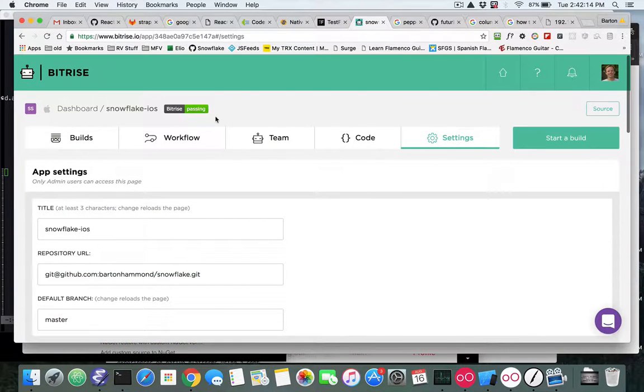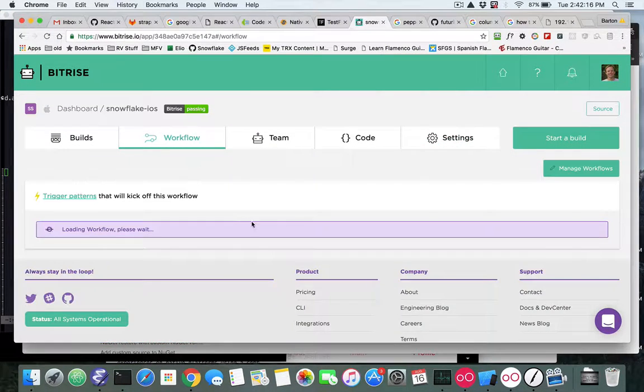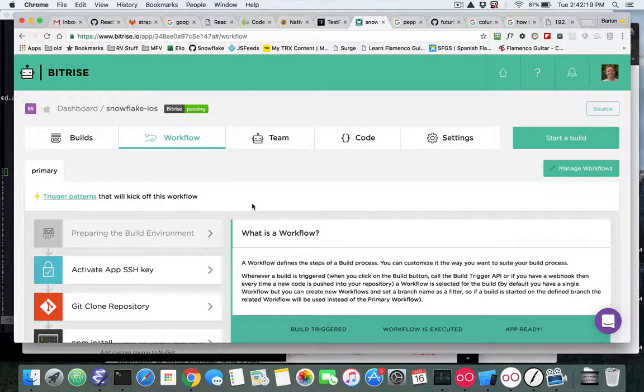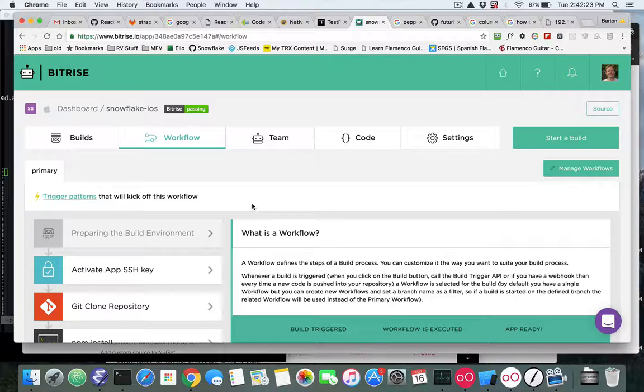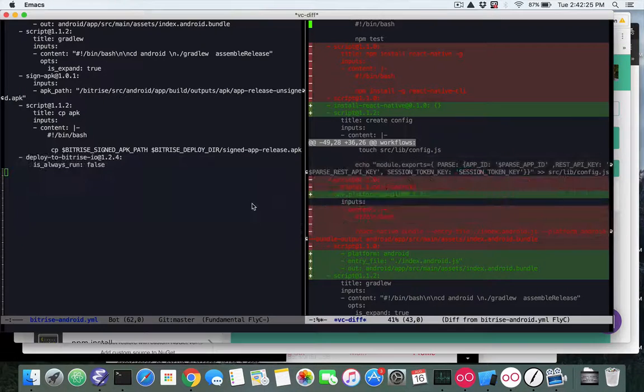The next thing we want to look at is the workflow changes that we've done since last building this video series. The first thing we want to look at is to go to the code itself.